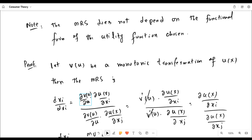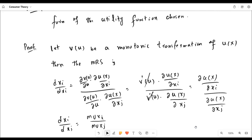The derivative of v with respect to xi is v-prime of u times the partial derivative of u with respect to xi. Similarly for xj. When we form the ratio for the marginal rate of substitution, the v-prime of u terms cancel out from both numerator and denominator, and we are left with the same marginal rate of substitution as before — the ratio of marginal utilities. This proves that the marginal rate of substitution is independent of the functional form of the utility function chosen for the analysis of consumer behavior.